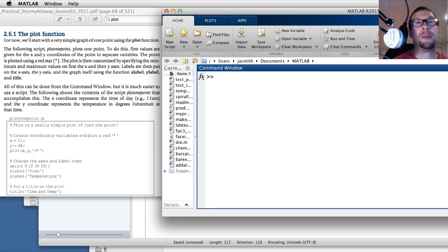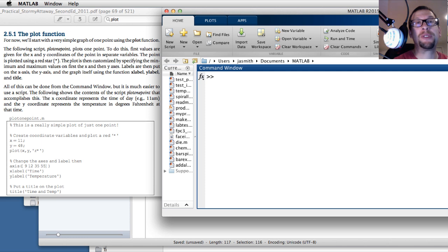Okay, hi everyone. So today what we're going to do is go over a part of Chapter 2 in the Stormy Attaway textbook in preparation for the flipped classroom. So here we go.